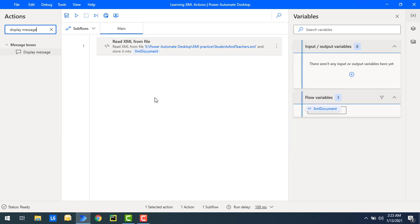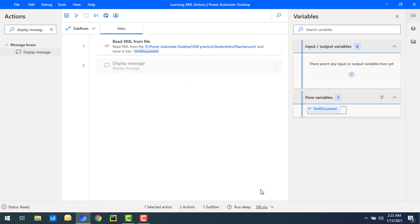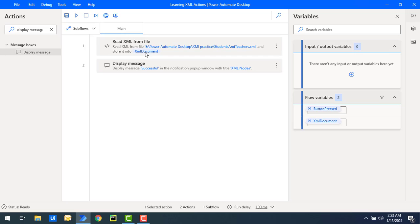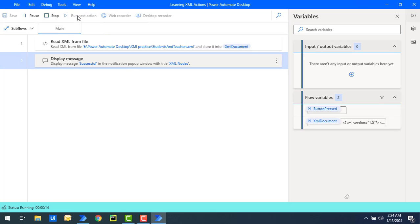Now to verify the flow executes successfully, I'll use a Display Message action on the workspace. I'm going to give the title as 'XML Notes' and the message to display as 'Successful', then click Save. What will happen is that all data we have read from the students and teachers dot XML file will be read using the Read XML from File action and stored inside the XML document variable. Let me run the flow — flow execution started and you can see the flow has been executed successfully.